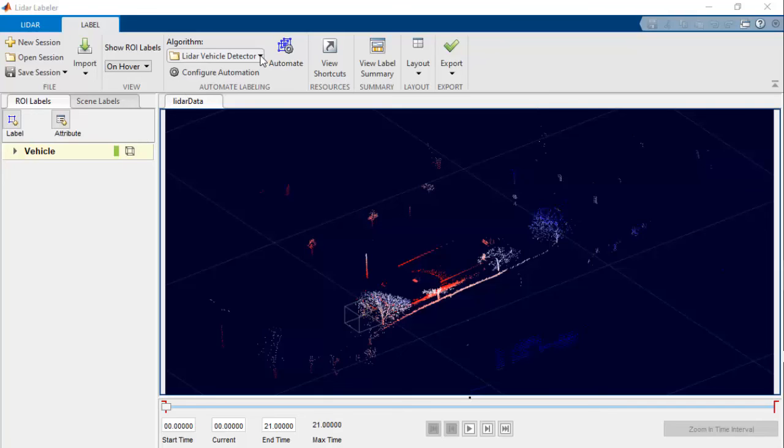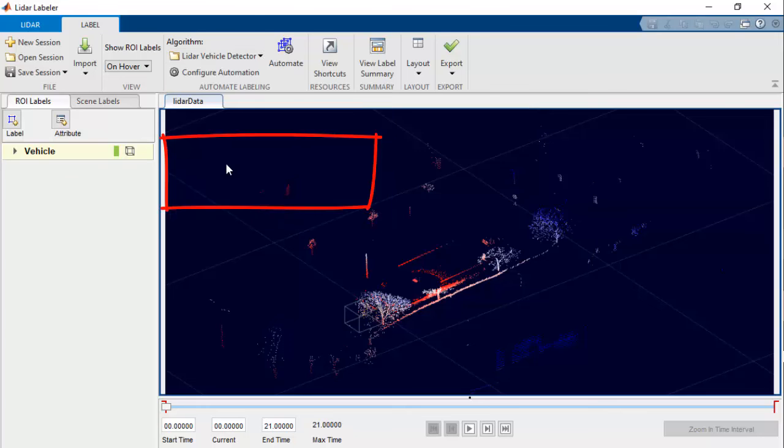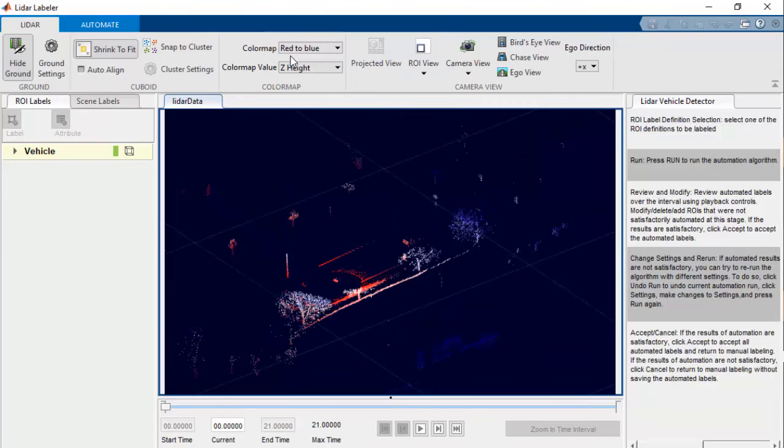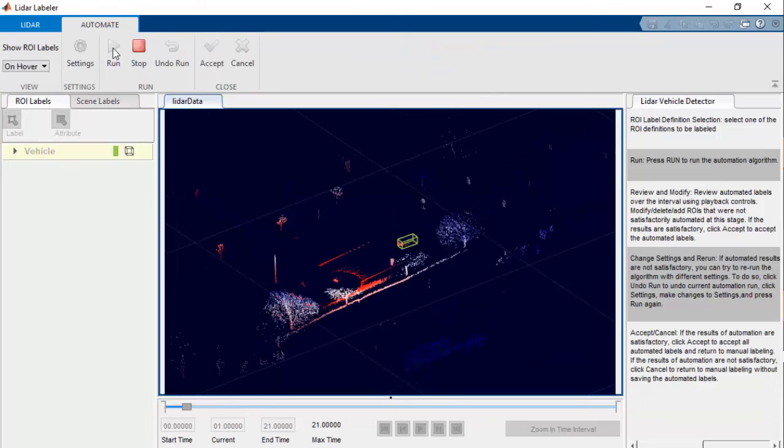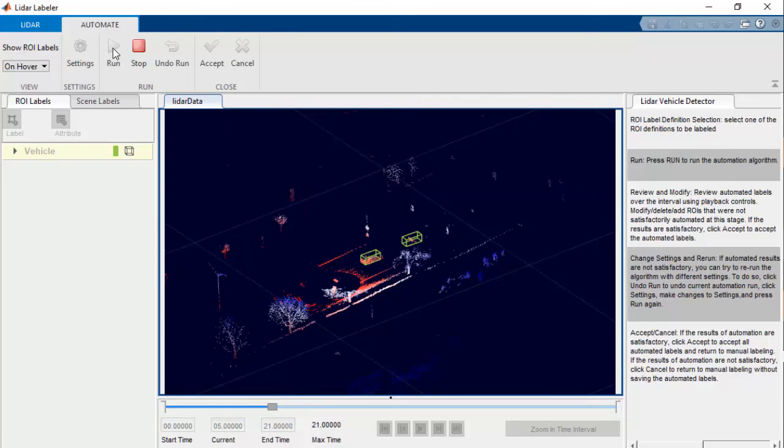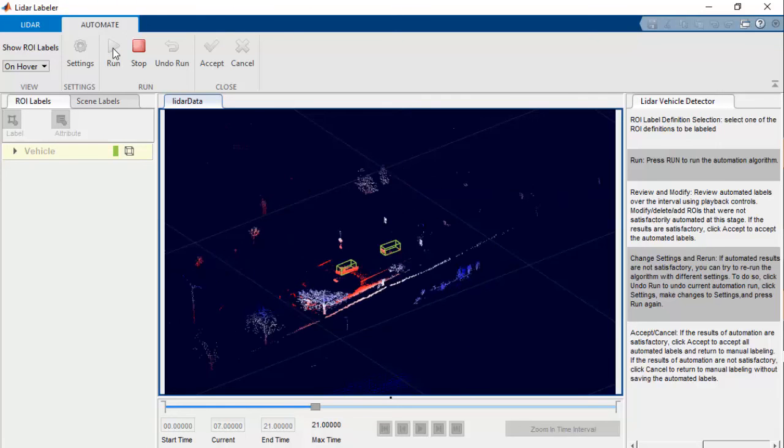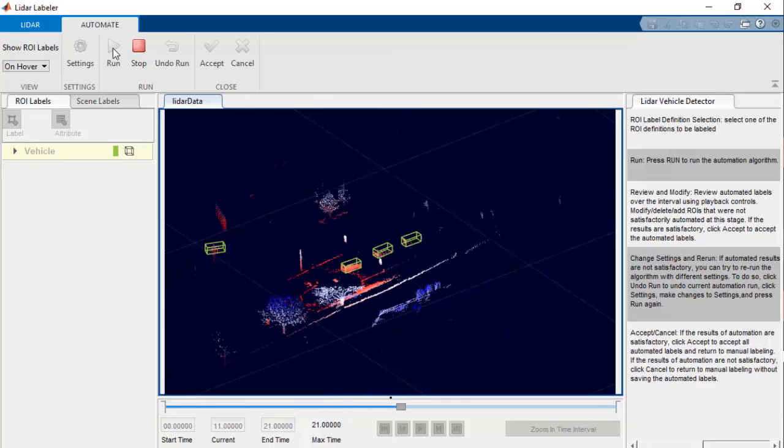Once you have imported the automation algorithm, you can find it under Select Algorithm panel. Now click the Automate button followed by the Run button. You can now see the bounding boxes around the detected objects.